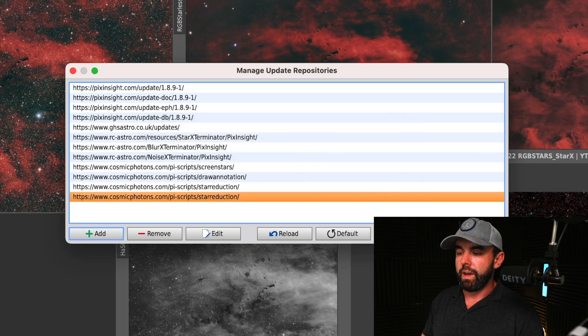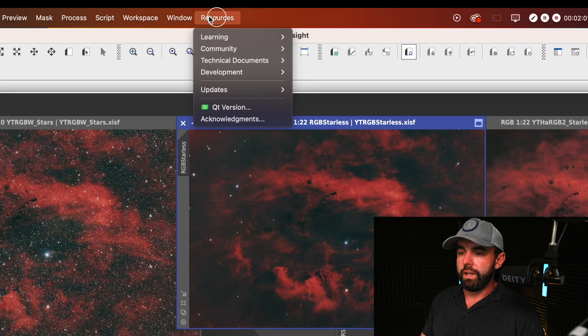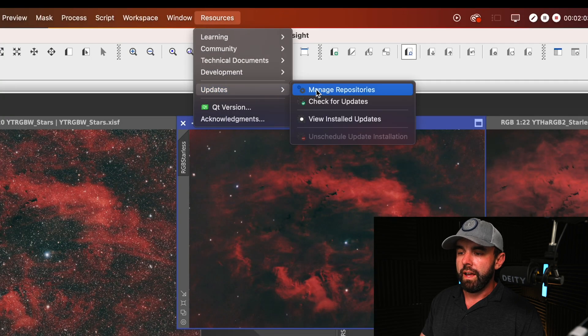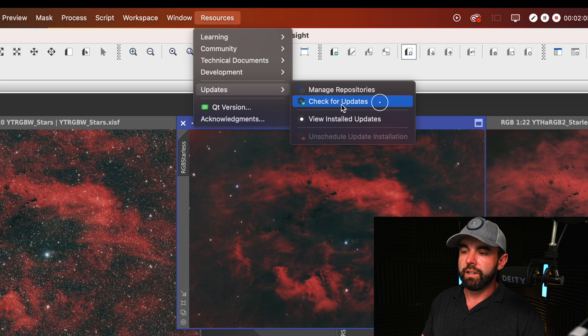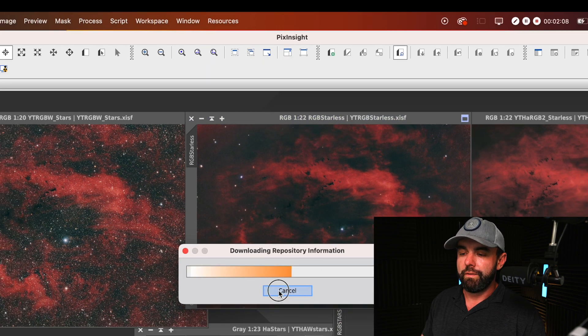Click OK and hit OK again. Then you're going to go into resources again and instead of manage repositories, you're going to click check for updates. Mine's not going to find any so I'm just going to hit cancel.